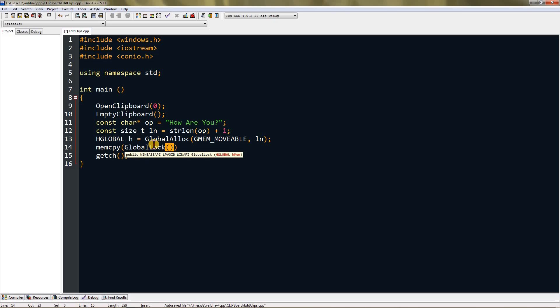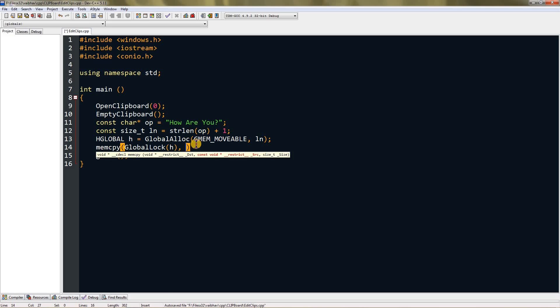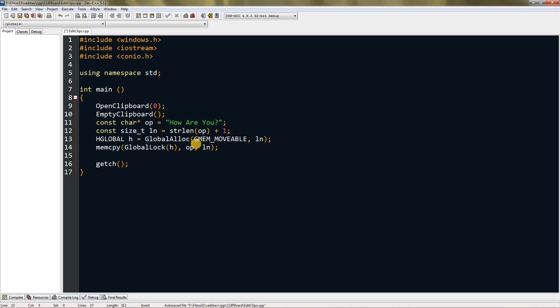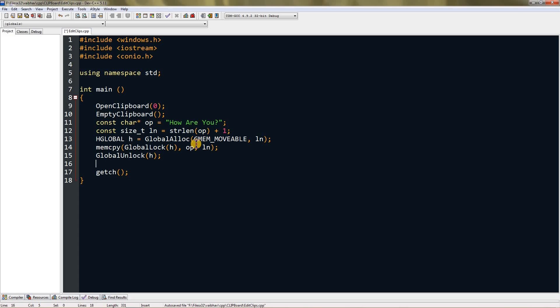Press GlobalLock, this is a function, and put h over here. Then press comma and give it the string. Our string name is op, so I'm gonna give it op, and then ln because our size variable name is ln. Then type GlobalUnlock and type h in there.